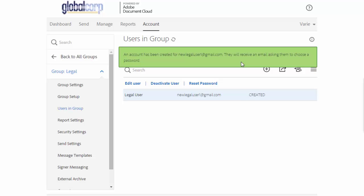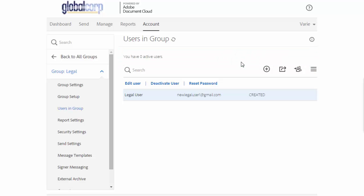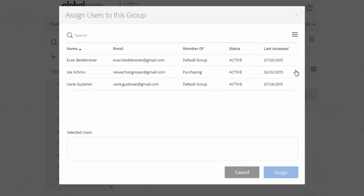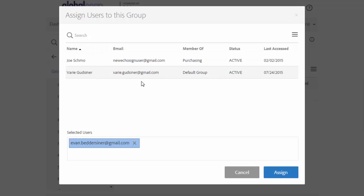You can also assign existing users to the group using this button here, assign users to group. Just click on the user, click select user and then click assign.